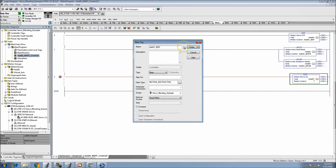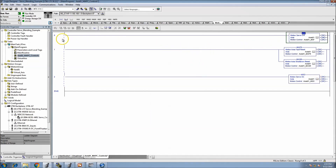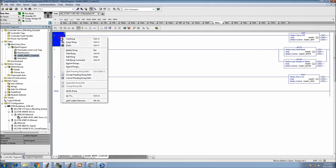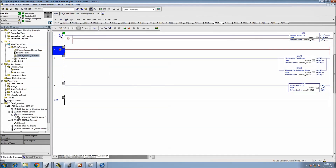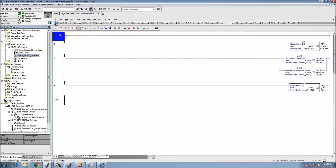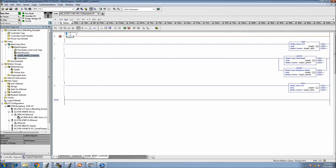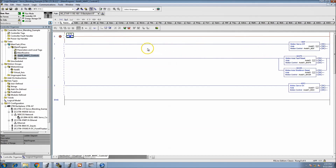Now that we have those in there, we need functions to tell it to come on. One thing I like to do is add a first scan rung, so we'll throw in a starter for a first scan.